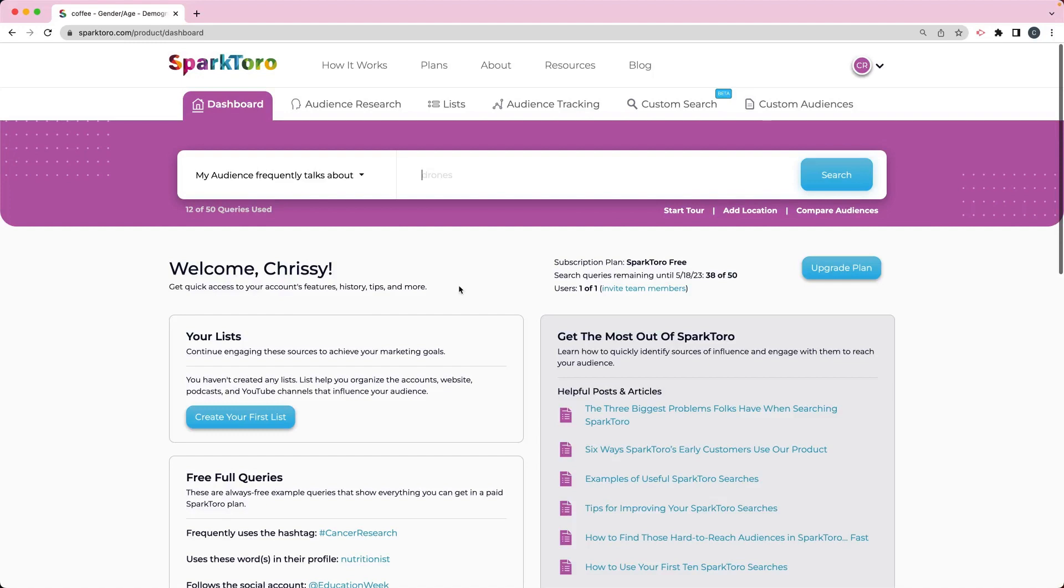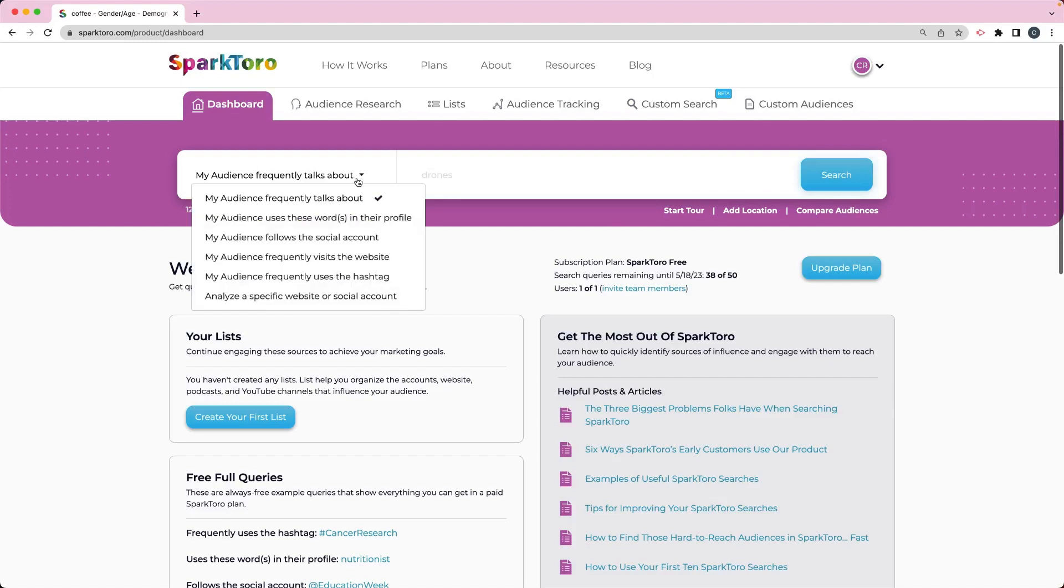So what SparkToro lets you do is do some searches based on what your audience talks about, what words are in their profile, what social accounts they follow, what websites they visit, what hashtags they use. And you can also analyze the information for a specific website or social account.